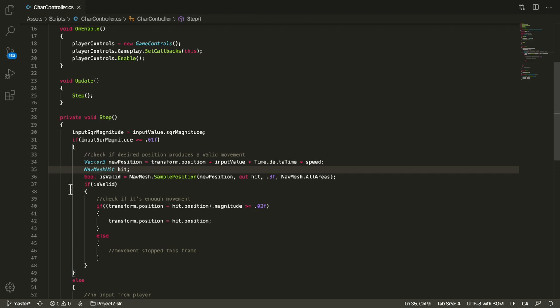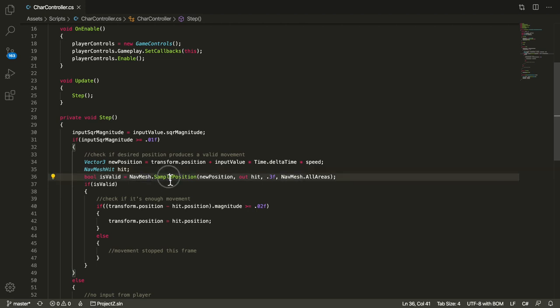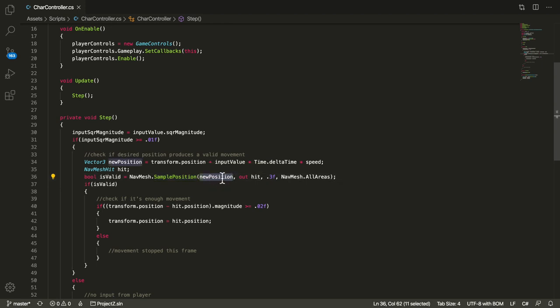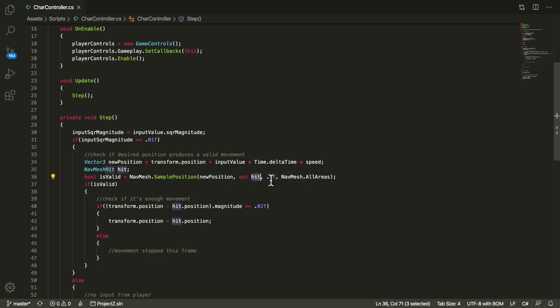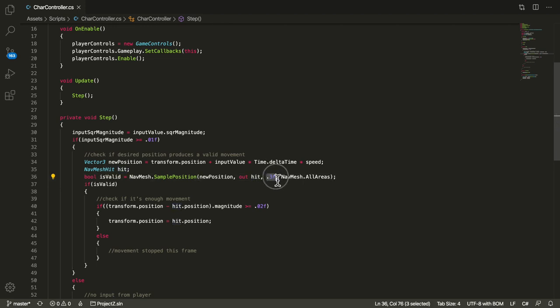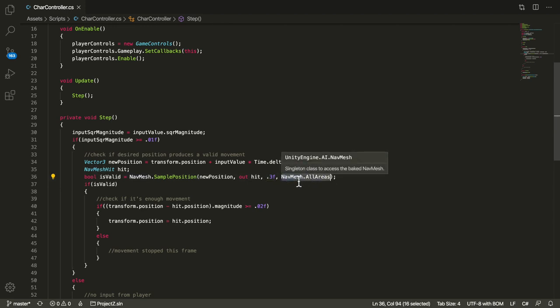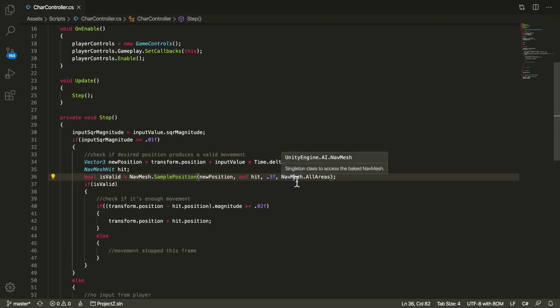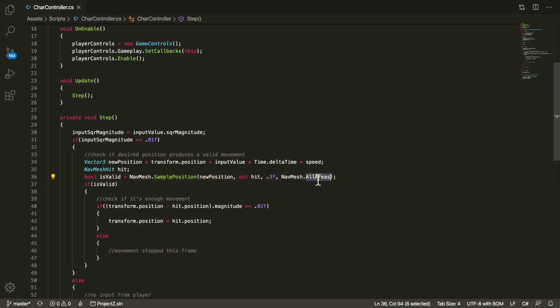Then the other thing I do is I declare a NavMesh hit type variable which is going to contain the result of my calculation. And then I call this static function from the NavMesh class which is called sample position. Now sample position takes a few parameters. The first one is the position that I want to sample, so that my step. Then it has an out parameter which will contain the results of this calculation. And then this is the maximum distance, you can decide this number however you want. And then this is a mask to decide which NavMesh layers if you want to use, and here I'm using all of them.